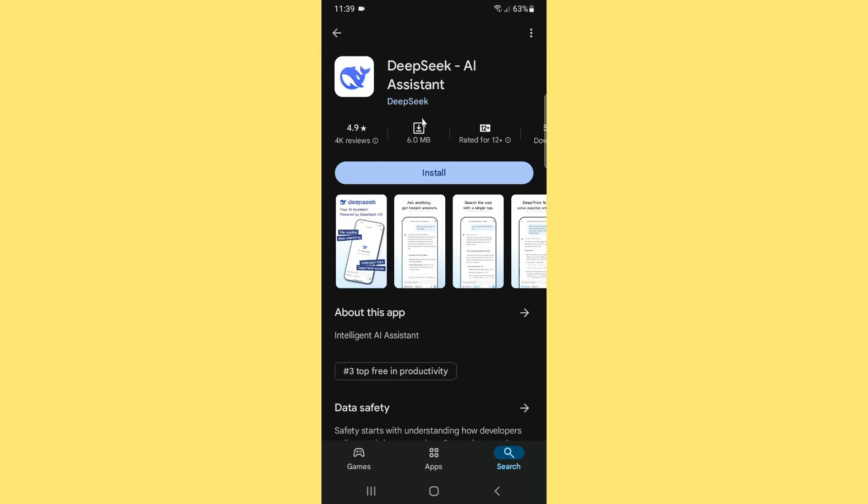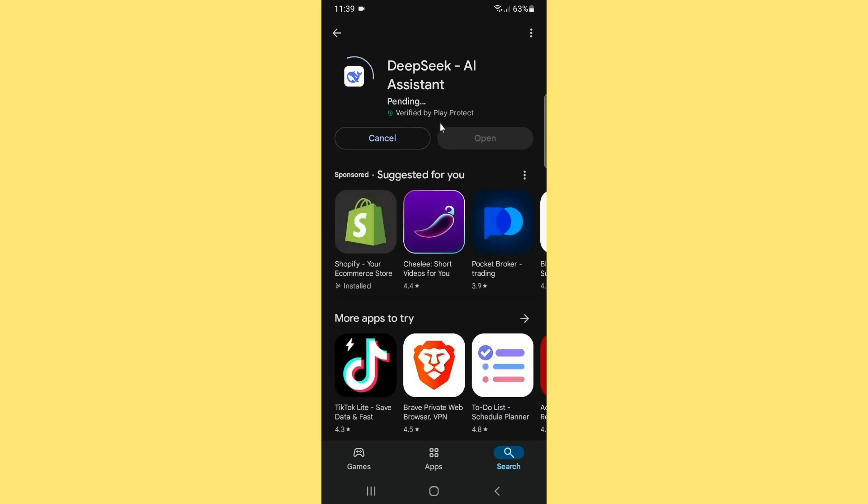Also notice there you see the DeepSeek app founder here. If you want to install this application on your Android phone, you need to simply use the same installation method.